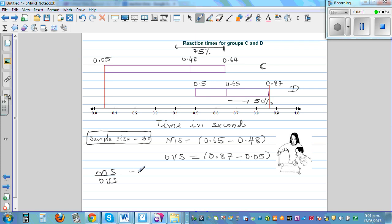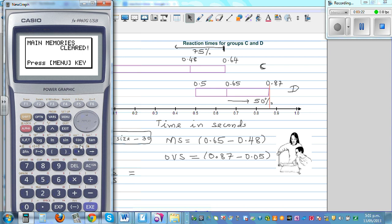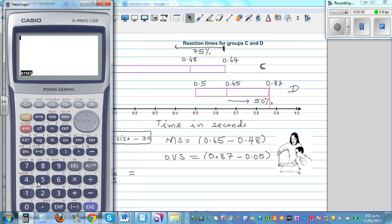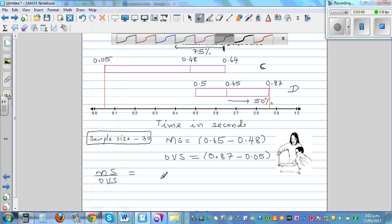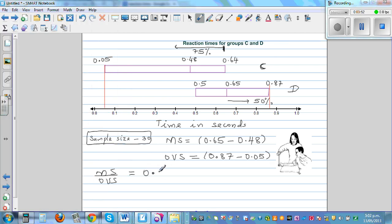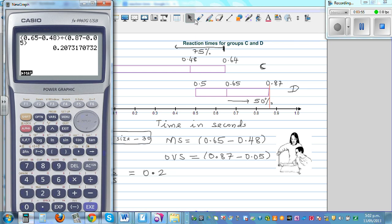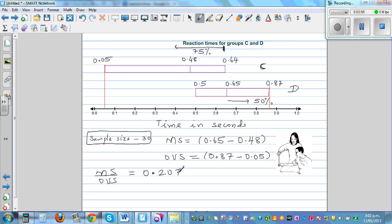Let's do that on a calculator. So: 0.65 minus 0.48, divided by 0.87 take away 0.05. That gives us 0.2073. As a decimal that is about 0.2, and as a percentage that is about 21%.